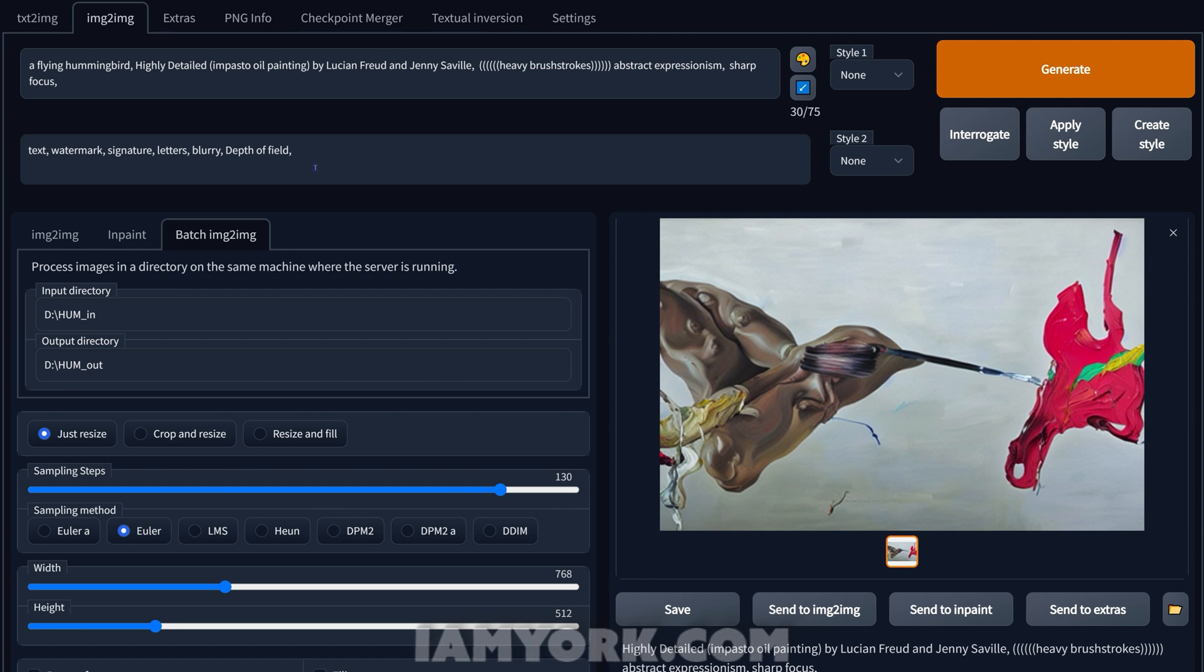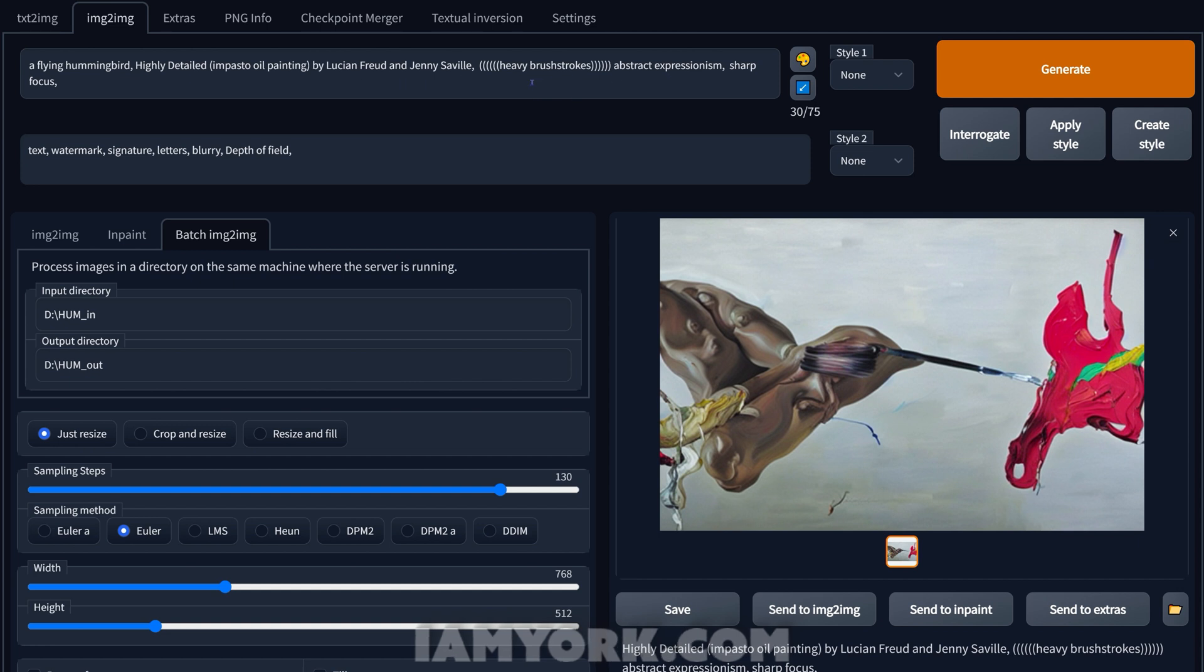I'll go over this. So we also have one thing just great about this, is negative prompts. So you notice I put text, watermark, signature, letters, blurry, depth of field, and it'll try not to use any of this when generating. So it'll really stick to this area here where you see I really look good, the brushstrokes, etc. So we're pretty much going to click generate and I'm going to speed things up and we'll be right back.